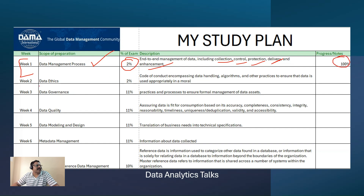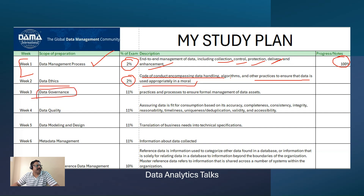Week three is data governance — quite an important topic, covering 11% of the exam. It covers policies and processes to ensure formal management of data assets. Week four is data quality, also 11% coverage. It addresses completeness, consistency, integrity, timeliness, uniqueness, variety, and validity.